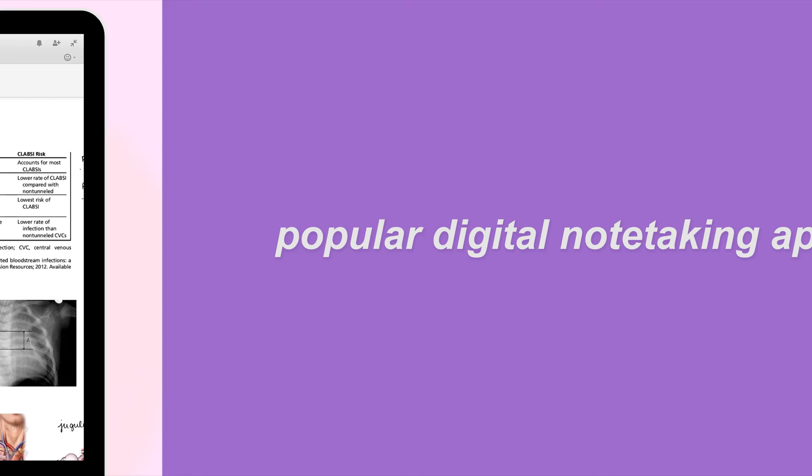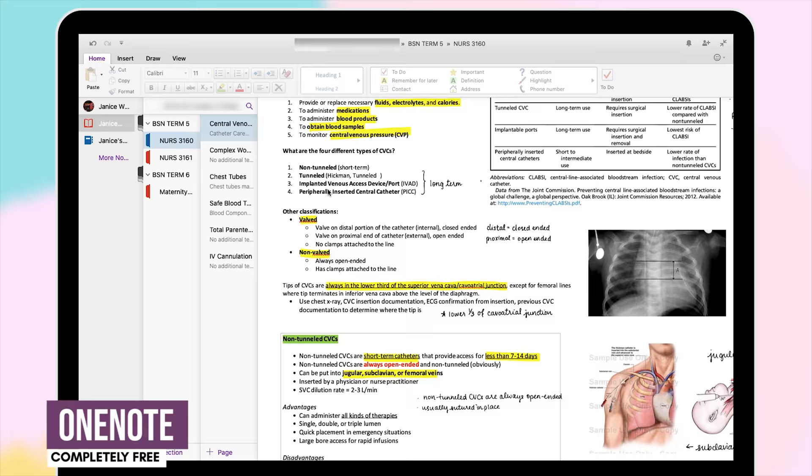So now I'm going to talk a bit about some popular apps that myself and a lot of other students use for digital note taking.